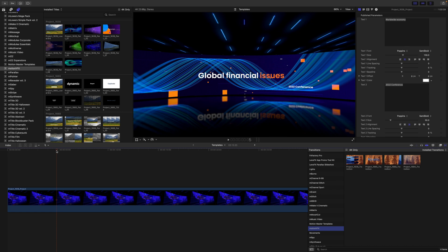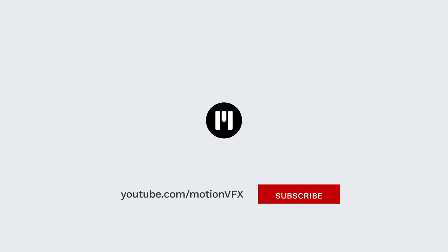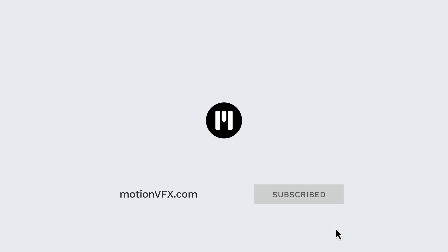I hope this tip was helpful. Again, this is George Edmondson with MotionVFX.com. Be sure to subscribe and we will see you on the next one.